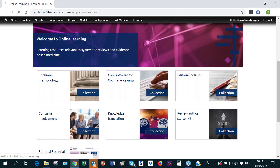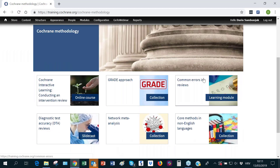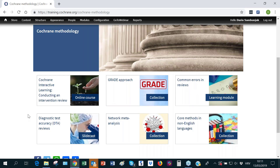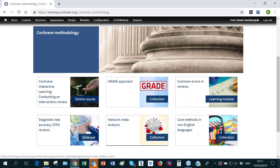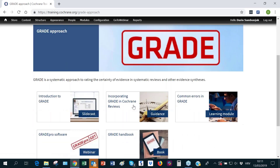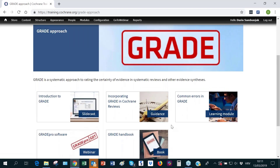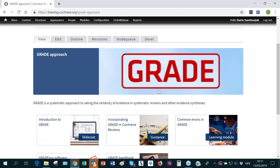For example, going to Cochrane methodology reveals a range of sub-pages or sub-collections, including interactive learning, a collection on the GRADE approach, common errors in reviews, methodological errors, DTA reviews, network meta-analysis, and core methods in non-English languages. To give a sense of what a GRADE collection contains, you can find slide casts, guidance, learning modules, webinars, and books — a variety of resources around that particular topic.